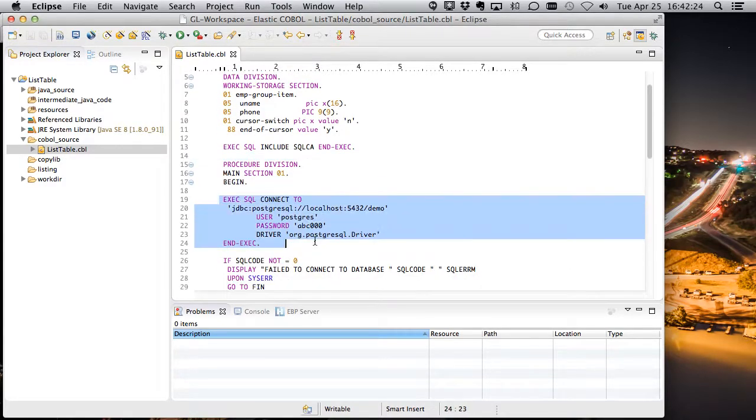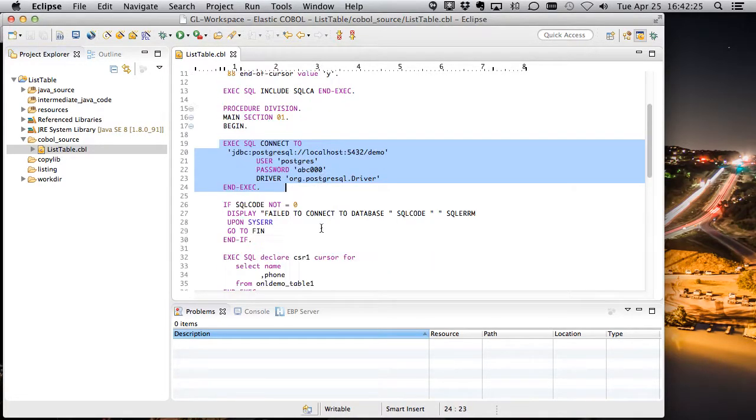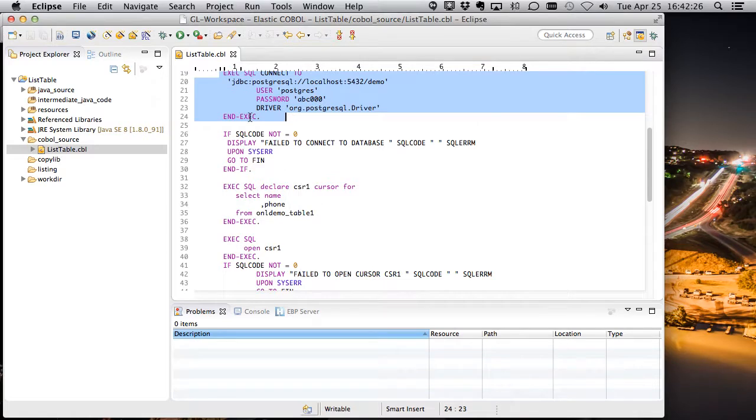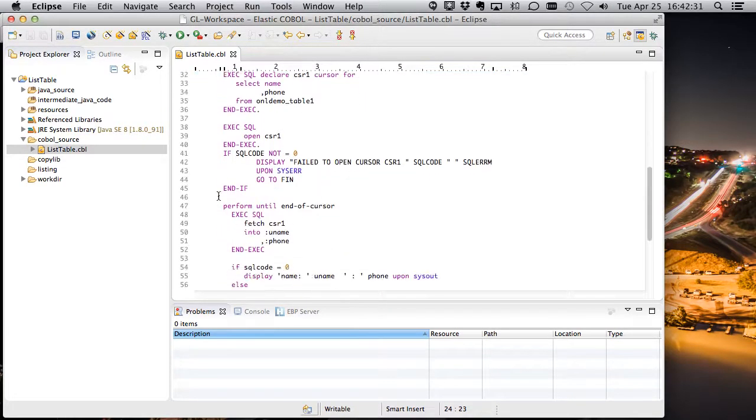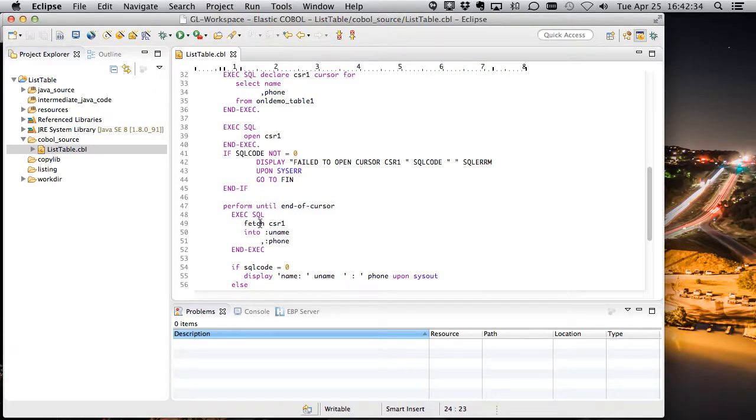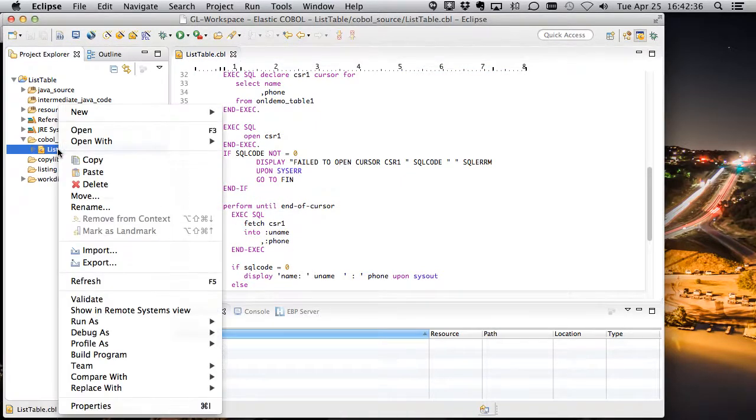There's our database connection right here, and there's some code that just confirms that the database connection is good, that it can get a cursor, and then it'll loop around and read that data. So let's build this.